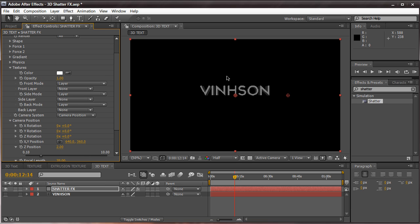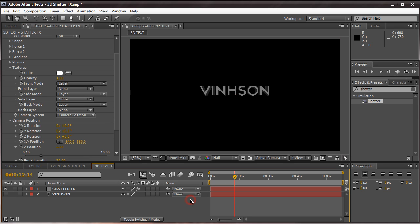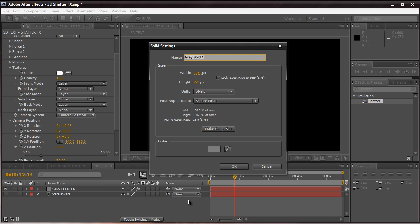Under the Textures tab, we have our Color option where we can select the color for our extruded text. We have three options: Front mode, Side mode, and Back mode, which we can individually texturize. We have an option to change our front layer to a certain color, but I'm not a big fan of that because it looks kind of plain if we just set everything to one color per side. We want variation, so the first thing I'm going to do is create a front texture. Let's create a new solid — Ctrl/Cmd+Y — and name it 'Front Texture'.